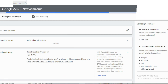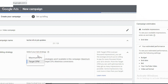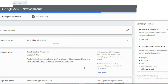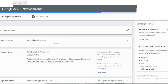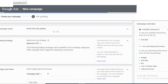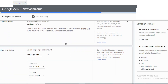Let's add CPM. In the bid strategy, you can use anything — you can use CPV or CPM. You can use the right style for your bidding.